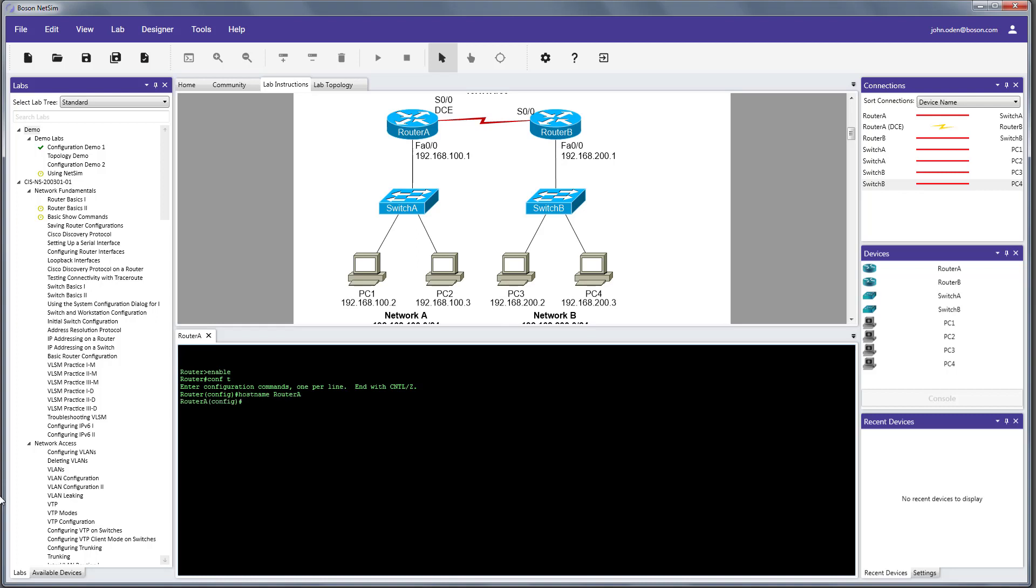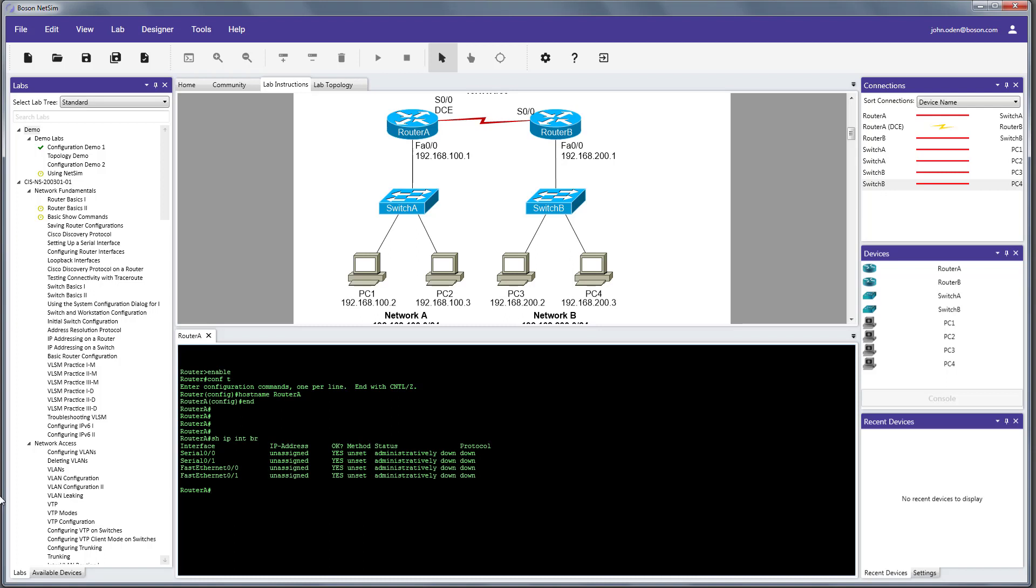So, with that done, I'm going to go back and just do a show IP interface brief, and you can see that all of the interfaces on this device, they're unassigned, and they are administratively shut down. So, our first task is going to be to get the WAN interface between router A and router B up and going. So, let's go ahead and do that first.